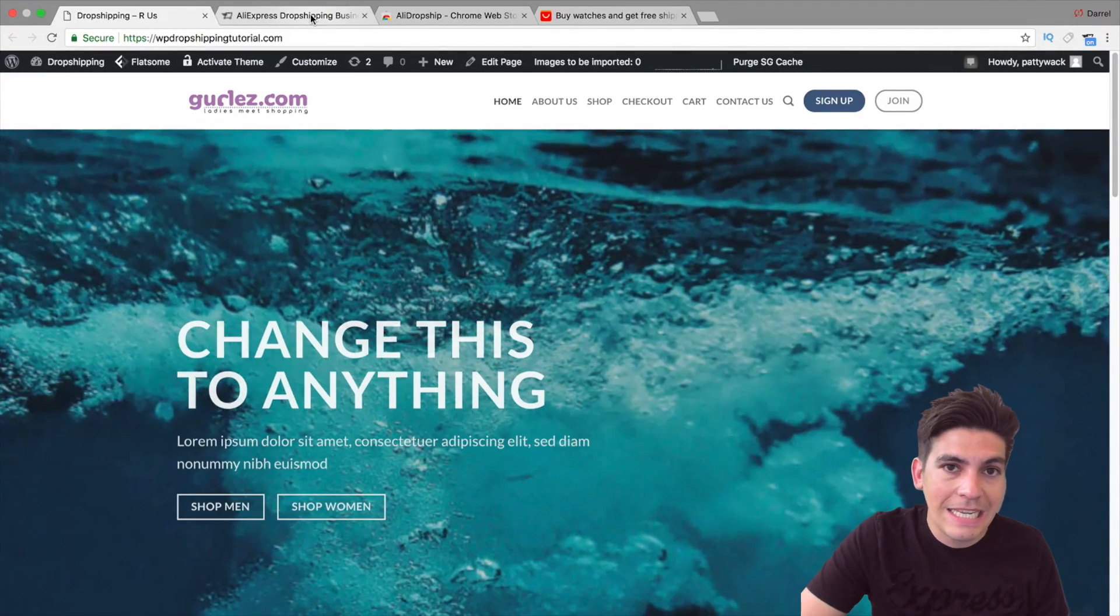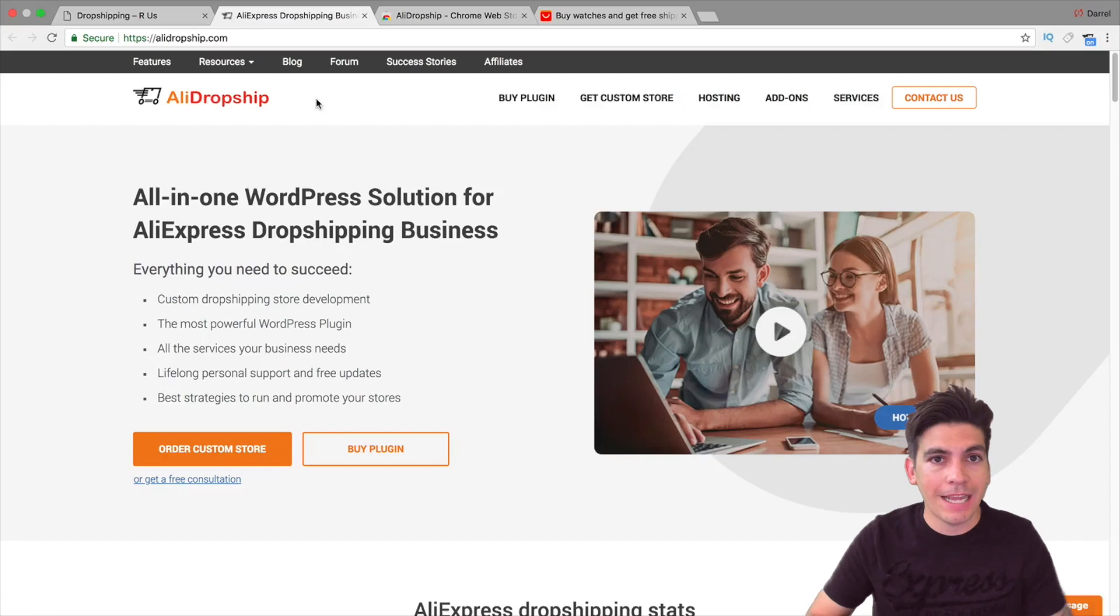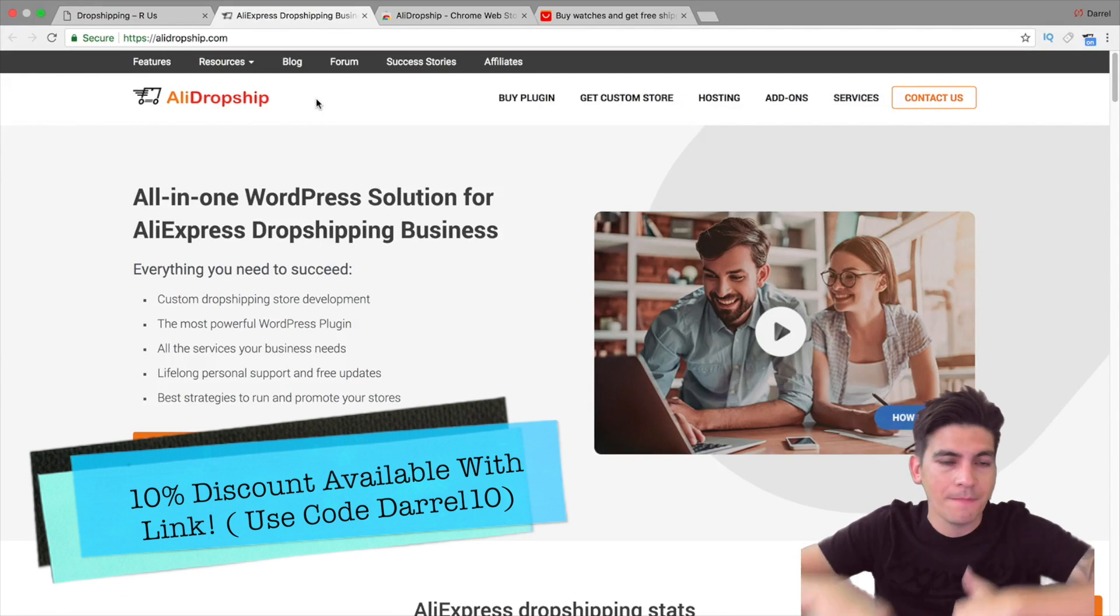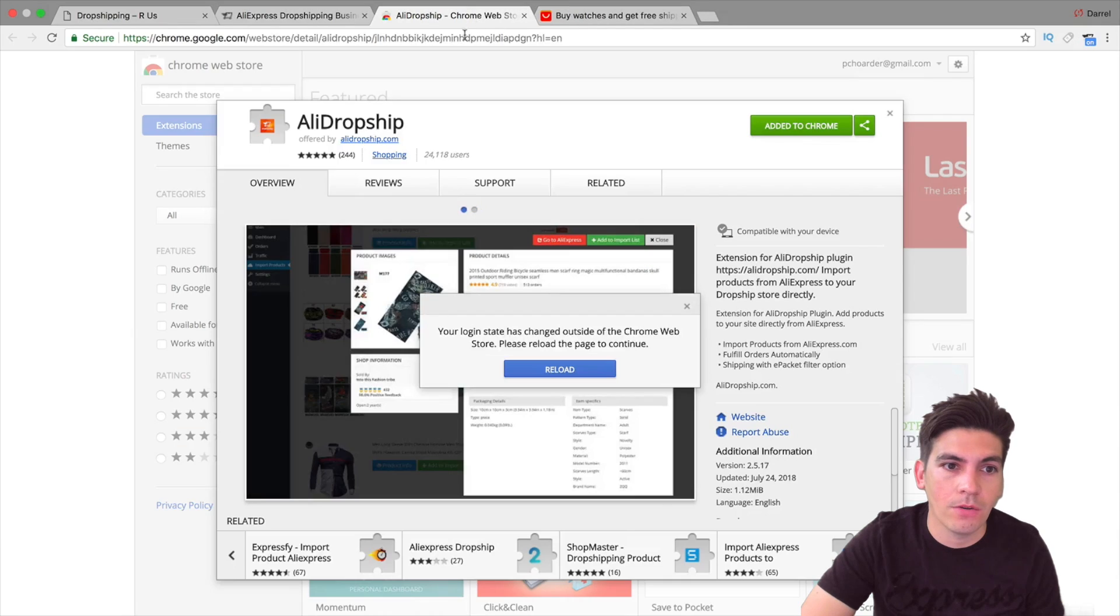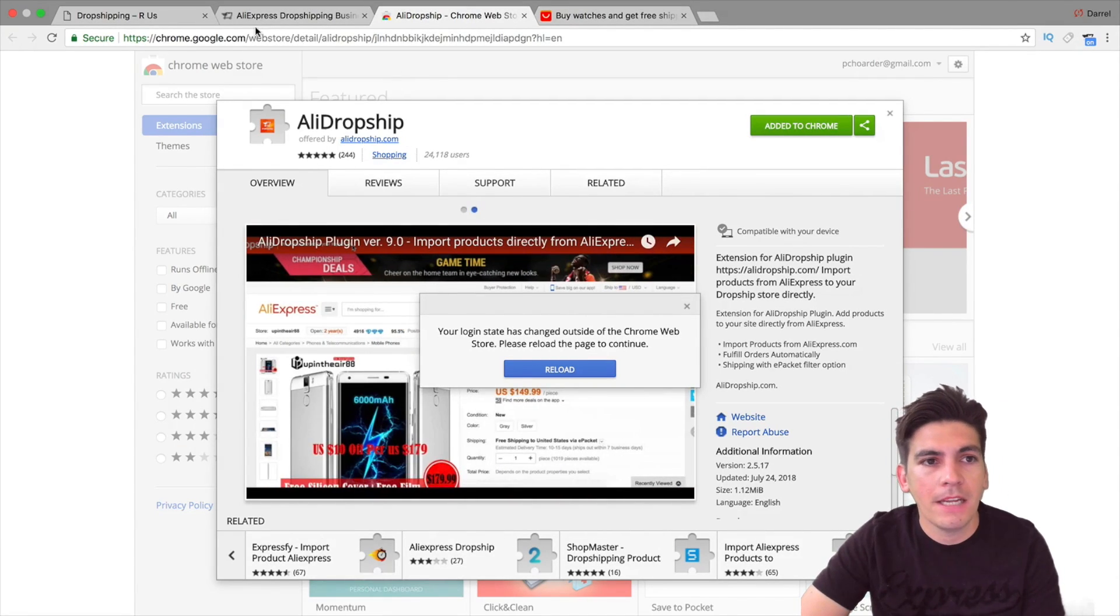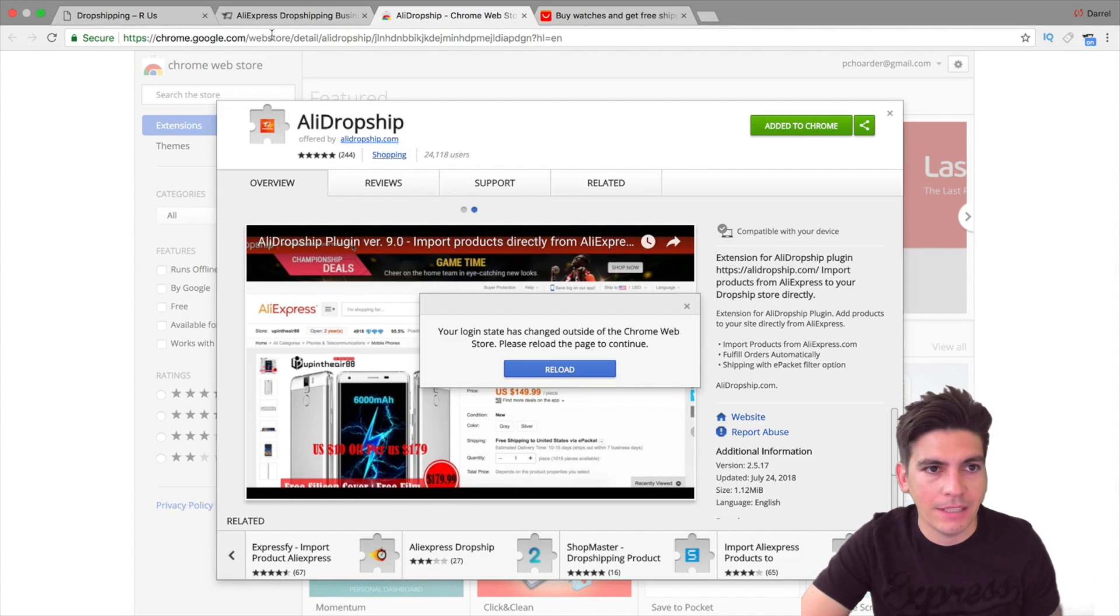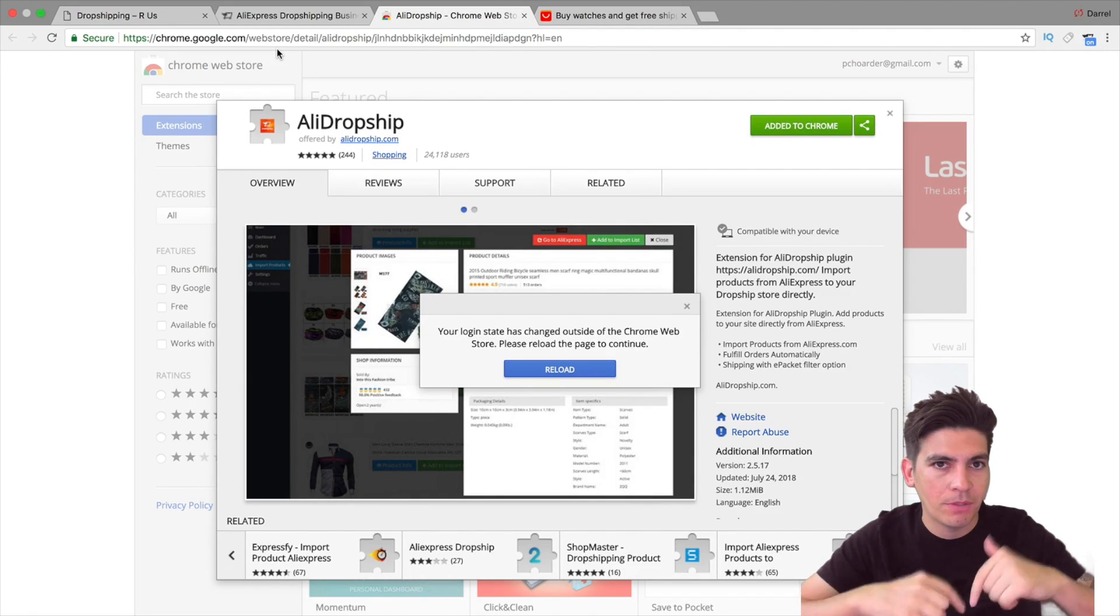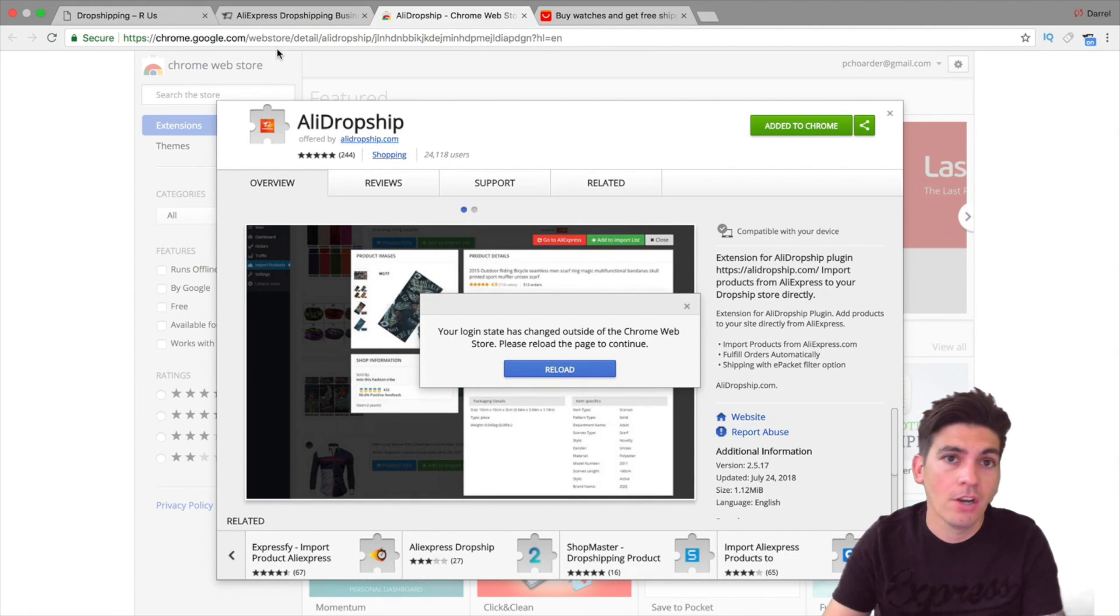So the plugin that you will need is this plugin right here called AliDropship. There is a 10% discount in the link below if you use my link. And you will also need a free Chrome extension called the AliDropship Chrome extension. Now let me just show you how this works to give you an example and see if this is working for you.